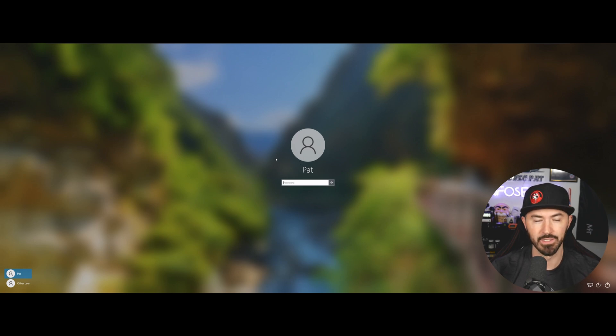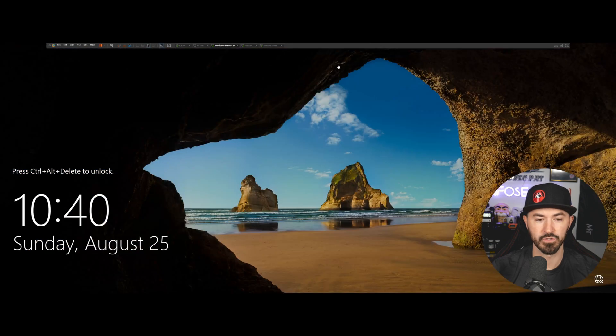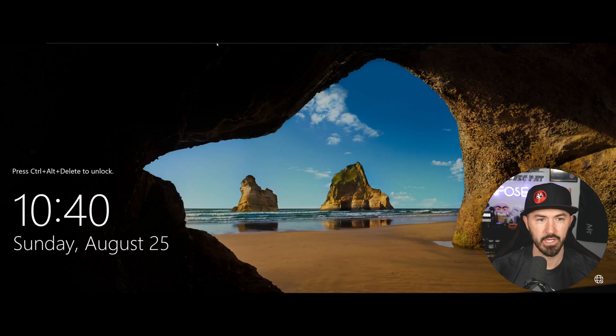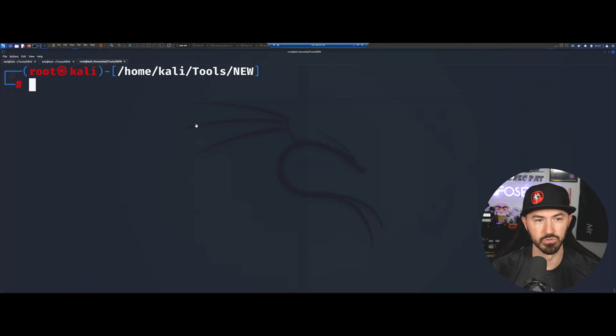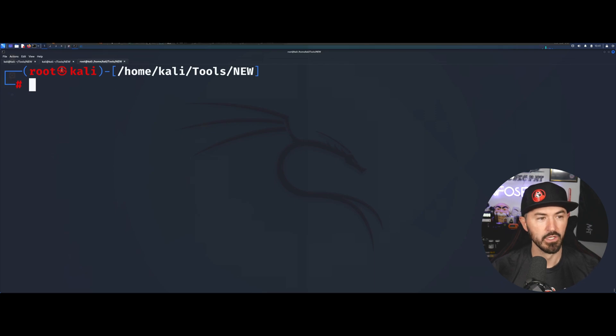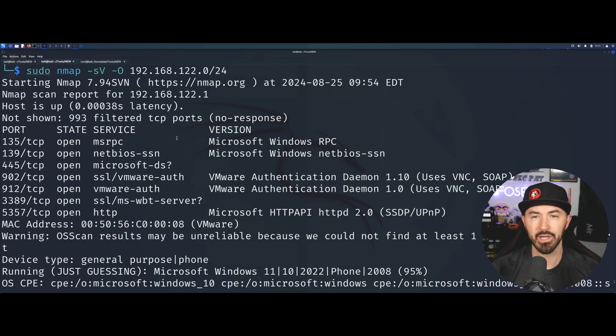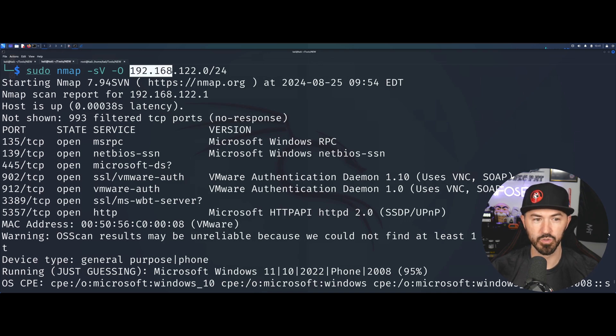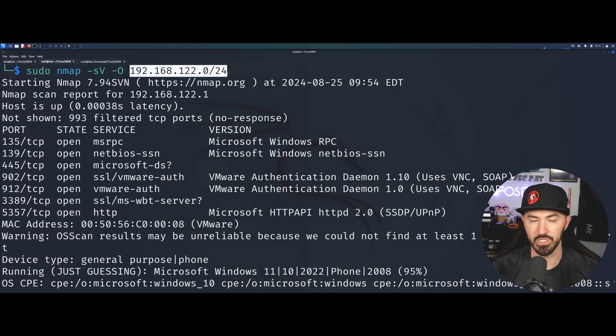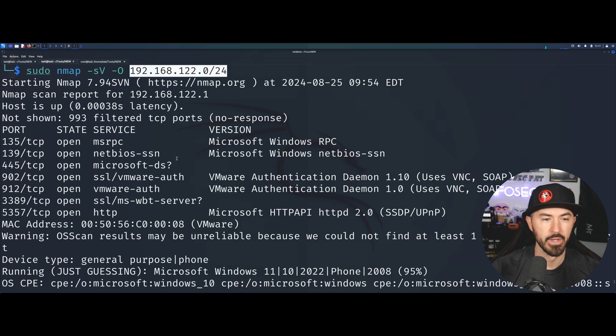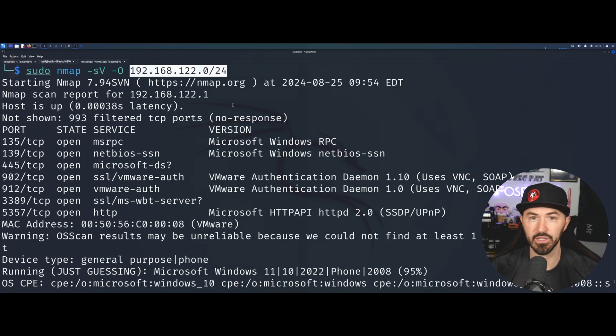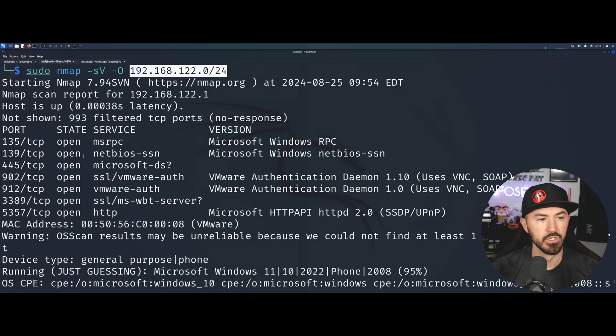On our Kali machine, we have a Windows Server 2022 and a Windows 7 machine. When I did my nmap scan against my network 192.168.122.0/24, I only have a couple machines but in the real world you would scan the whole subnet if you're on an internal assessment.